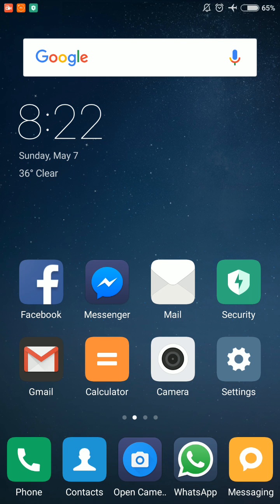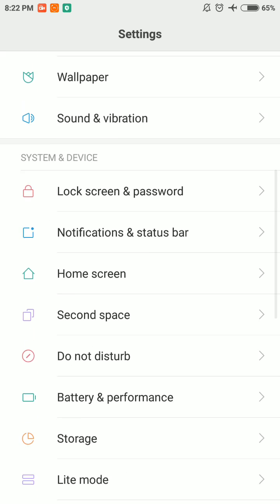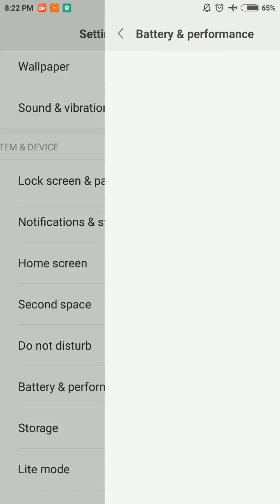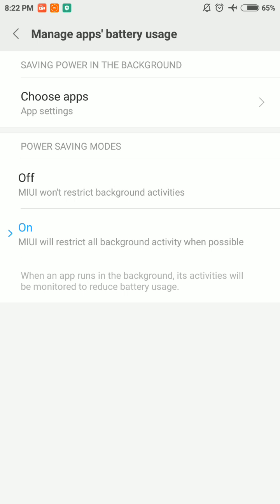In step number three, select Settings and scroll down to Battery and Performance. Here select Manage Apps Battery Usage and select Choose Apps.